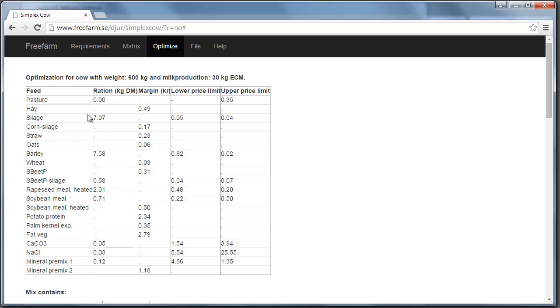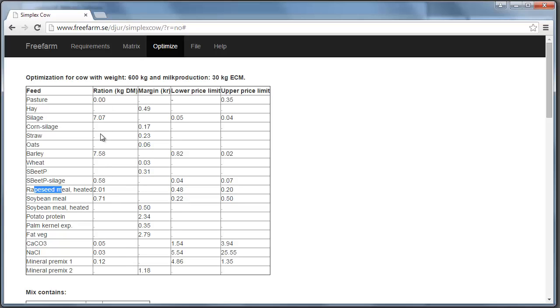So this is how much of each ingredient that enters the mix. For example, seven kilograms of silage and seven and a half kilograms of barley. Sugar beet pulp silage in Swedish called Hp Massa. And this is the rapeseed meal heated in Swedish called Expro and so on. So this is the levels of this in the mix.